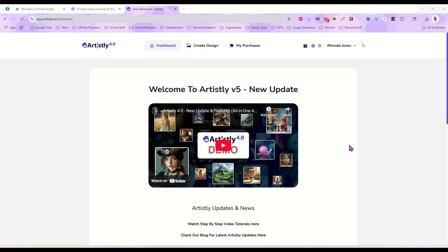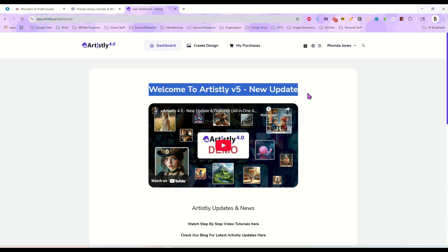Hey everybody, I just wanted to do a real quick video here showing you one of the newest updates to Artisly. I'm here logged in on my dashboard and it says welcome to Artisly v5 new update.